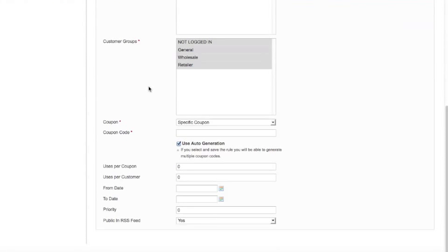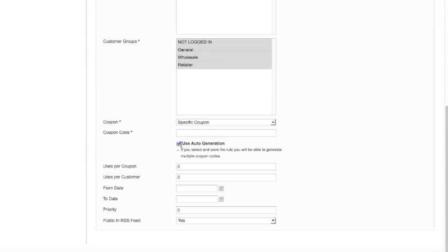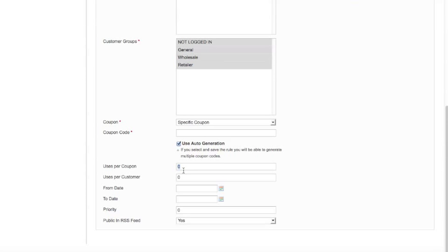So I'm just going to finish off the information I want here. I don't now need to specify a coupon code even though it's got that starred to say that it's a mandatory field. Because I've got that ticked it knows it's going to take the coupon code from elsewhere. I've now got number of uses per coupon. This is for each unique coupon code we're going to generate under this umbrella rule here. So I'm going to say that a customer can only use that coupon once and there only could be one use per customer.